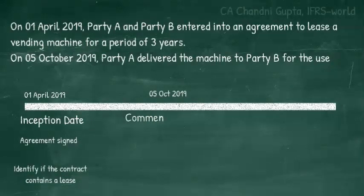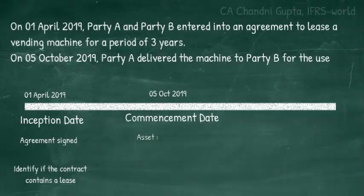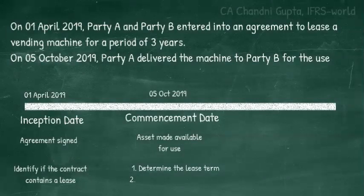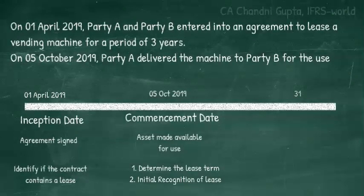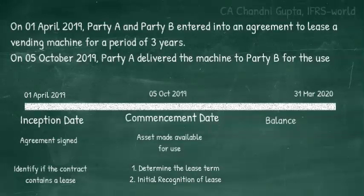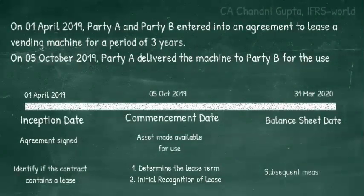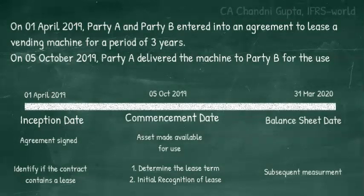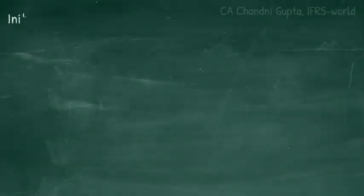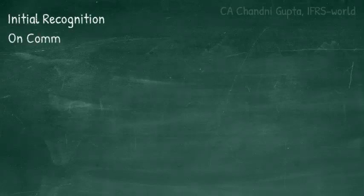Once we are done identifying the lease in the contract, we move on to the commencement date. In this example, 5th October is our commencement date, because on this date the lessor — Party A — has delivered the machine to Party B, making it available for use. On this commencement date, entities will determine the lease term and will initially recognize the lease. On initial recognition, entities will measure the asset and record a corresponding liability. On 31st March, the balance sheet date, the initially recognized assets and liabilities will be subsequently measured.